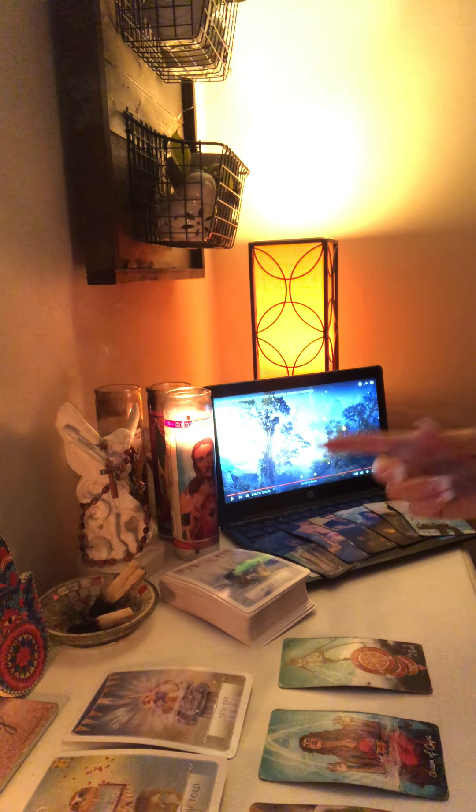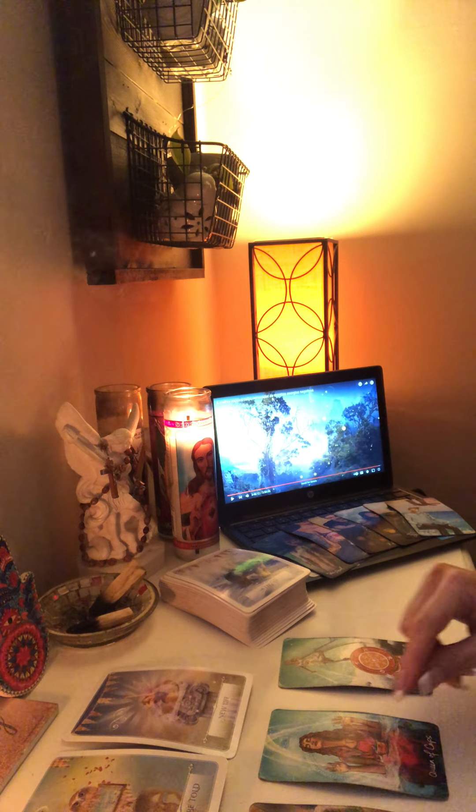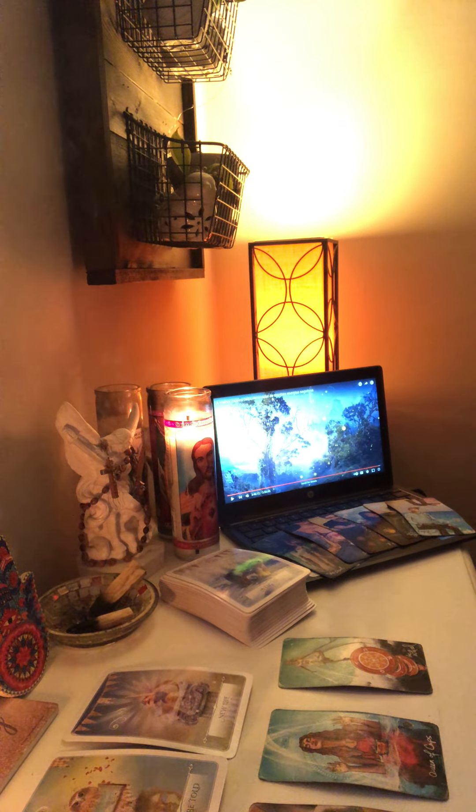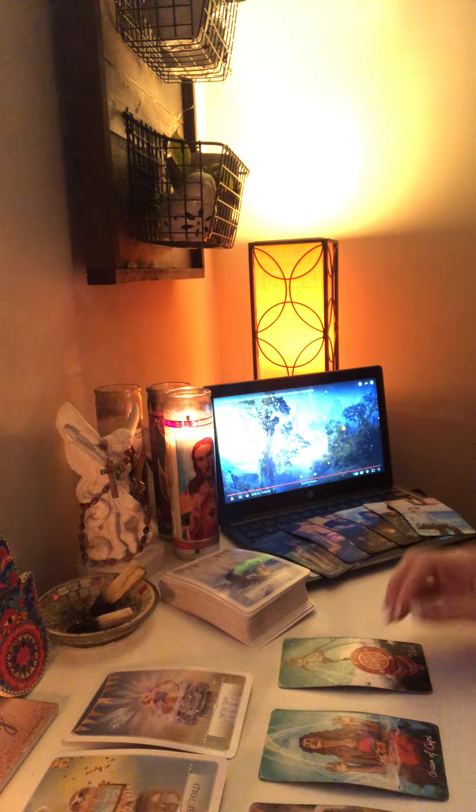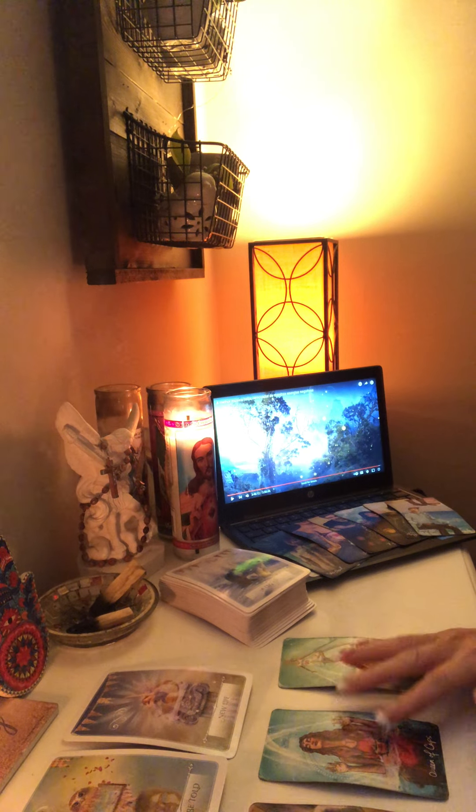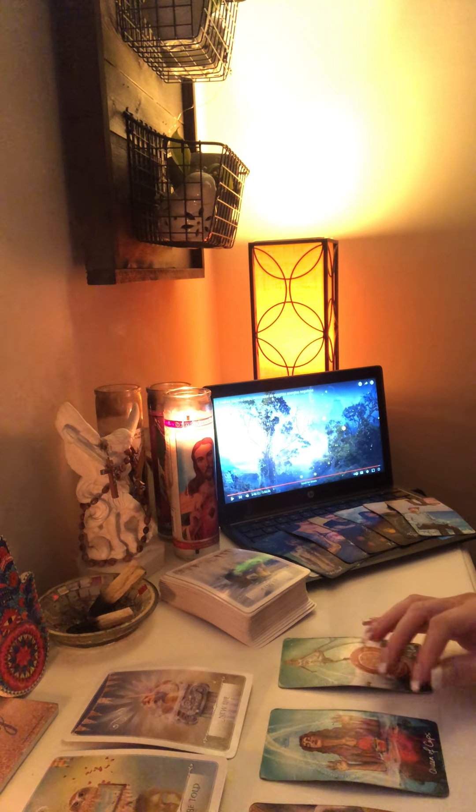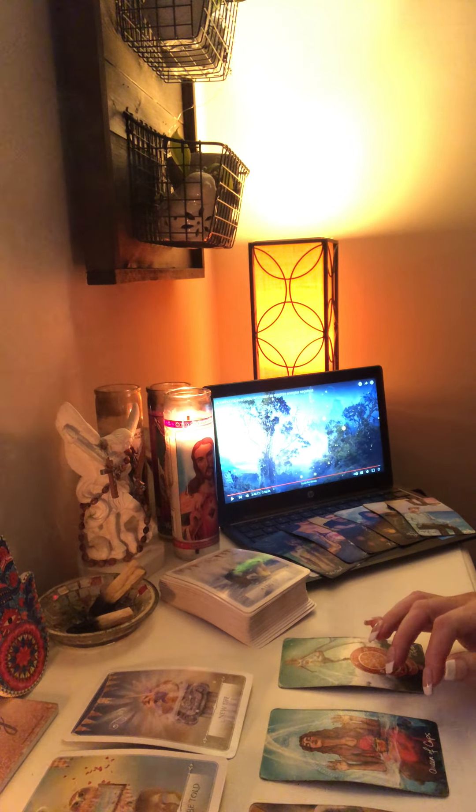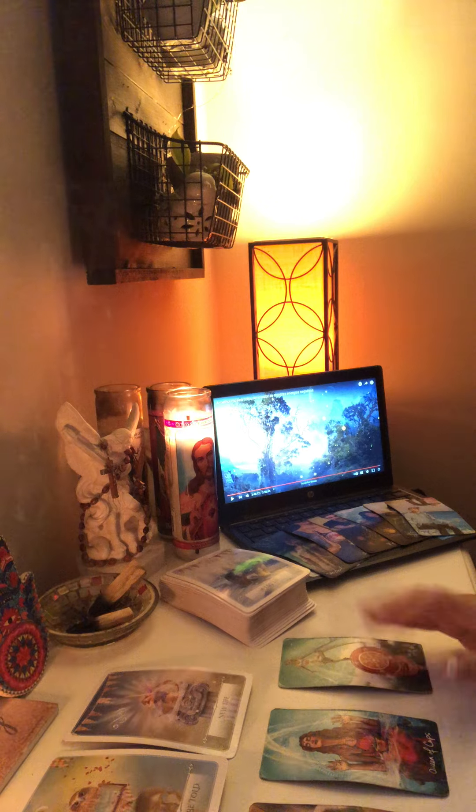I am also partnering with Keen. I will add the link. I am not a reader, but I'm just partnering with them. They are giving a first 10 minutes for $1.99 for first-time users.